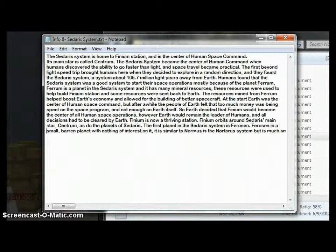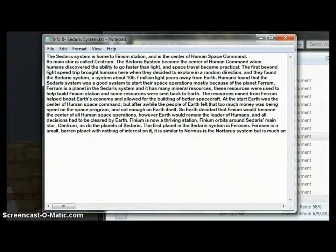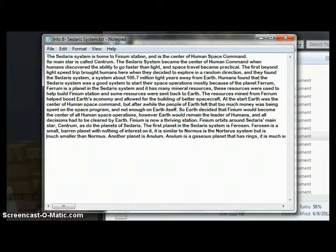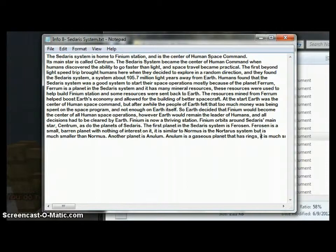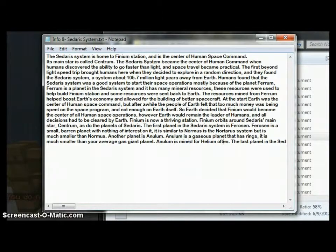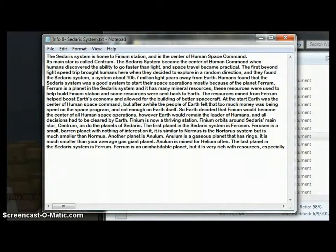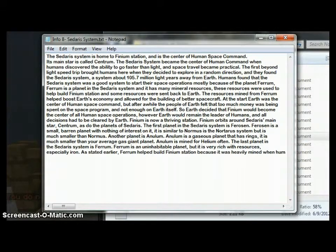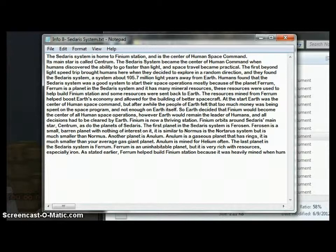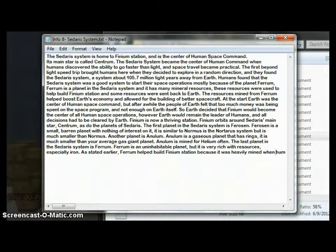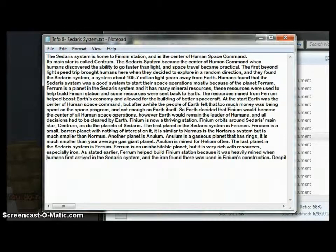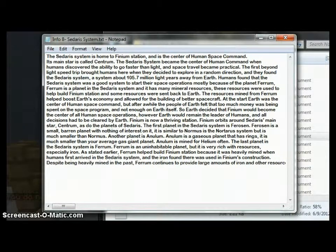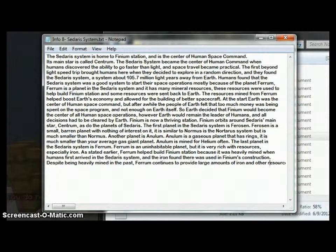However, Earth would remain the leader of humans, and all decisions had to be cleared by Earth. Finium is now a thriving station. Finium orbits around Sidaris' main star, Centrum, as do the planets of Sidaris. The first planet in the Sidaris system is Ferocene. Ferocene is a small, barren planet with nothing of interest on it. Another planet is Anulium. Anulium is a gaseous planet that has rings. Anulium is mined for helium often. The last planet in the Sidaris system is Ferrum. Ferrum is an uninhabitable planet, but it is very rich with resources, especially iron. As stated earlier, Ferrum helped build Finium Station because it was heavily mined when humans first arrived, and the iron found there was used in Finium's construction. Despite being heavily mined in the past, Ferrum continues to provide large amounts of iron and other resources for humans.